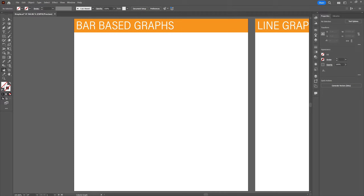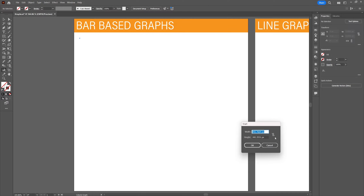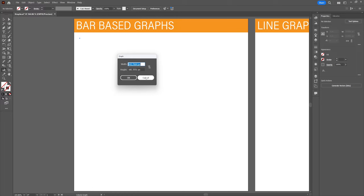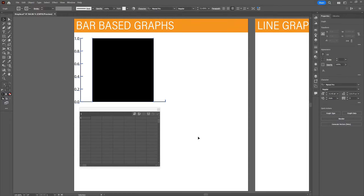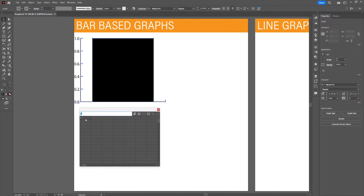You can find the graph tool over here in the tool panel. Right-click on it and you'll see all the available options. The first thing we'll do is the column graph tool — you can either click on it and determine the size or you can drag it in. This will open up a window where we can import the example data we've shown earlier, so we're going to copy and paste the world's most spoken languages into this spreadsheet in Illustrator.